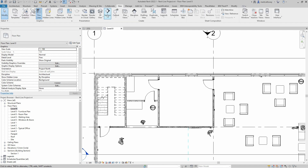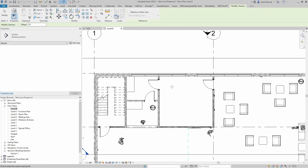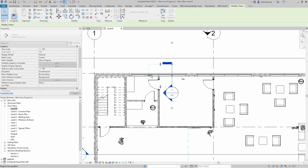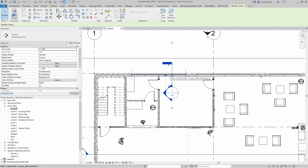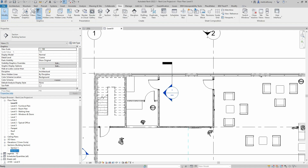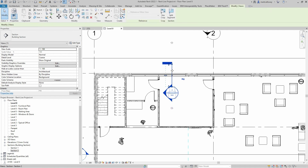I'm going to go to the View tab on the ribbon bar and select the Section Line tool. I'll click a start point, click an end point, and that's going to create the section. I don't want a large draw distance on this, so using the crop box I'm going to drag that back so we only see the wall where we have this window.